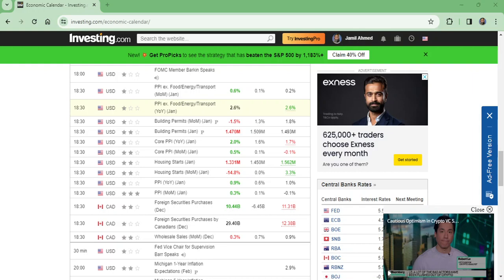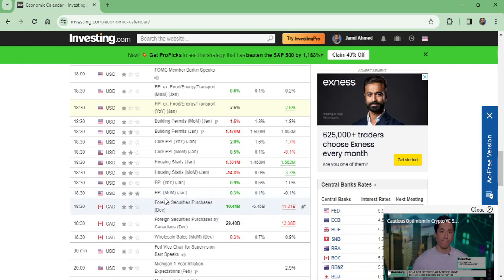Hello and welcome to my channel, Wonders of Press Action. This is the PPI data. Here we have PPI month-over-month for January, which was forecasted to be 0.1%.